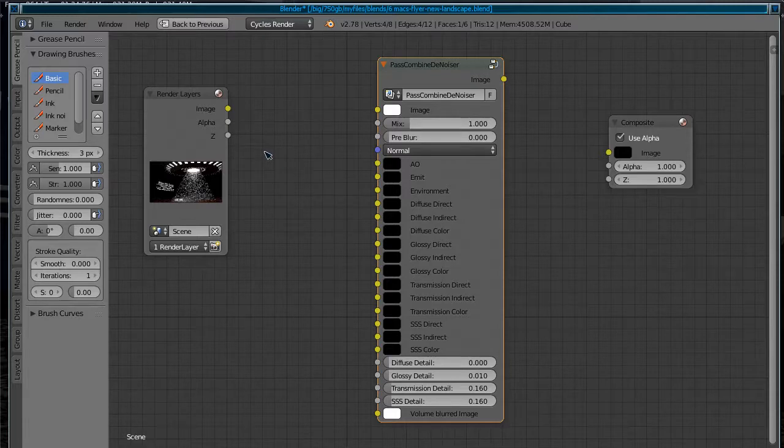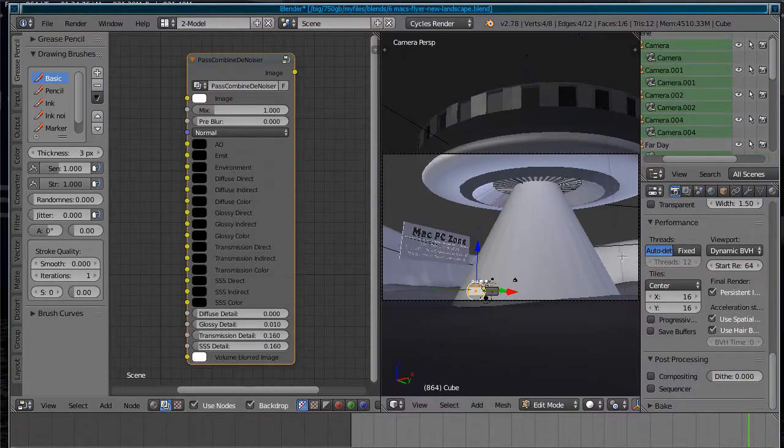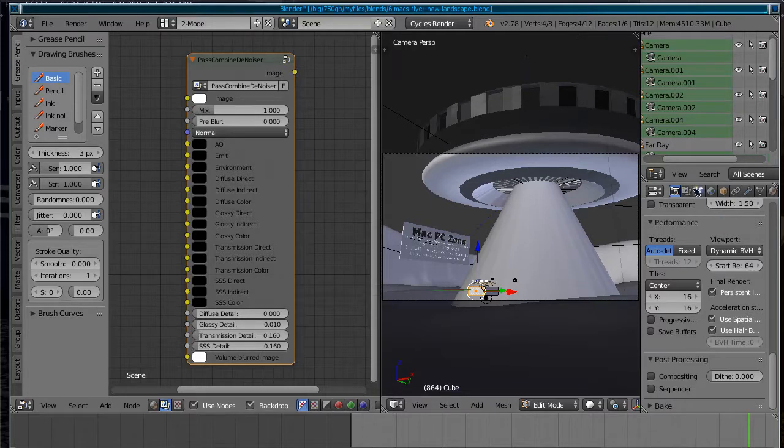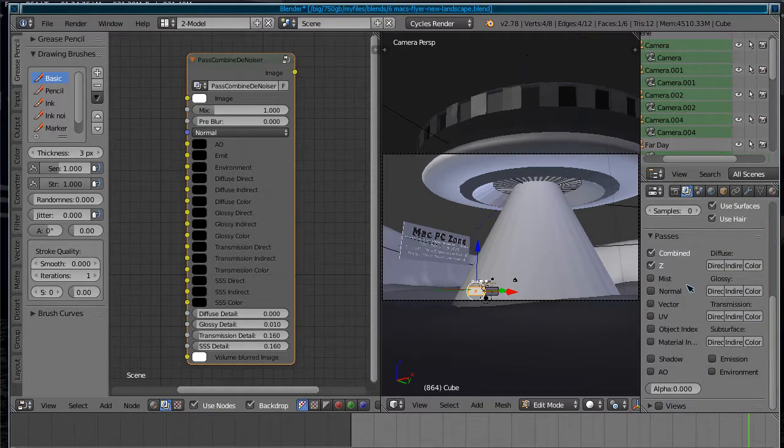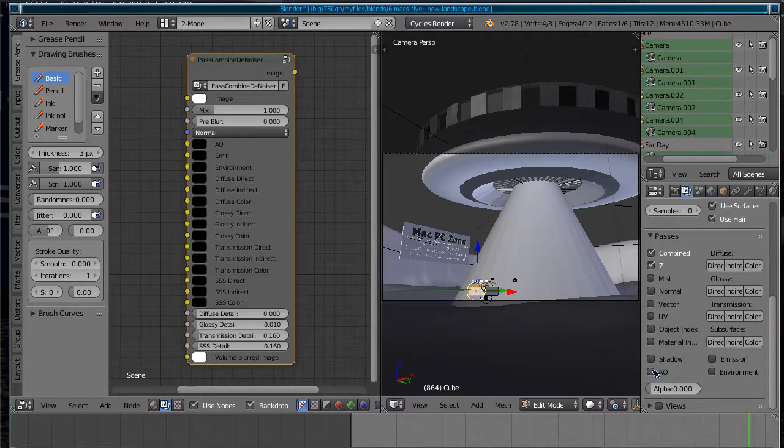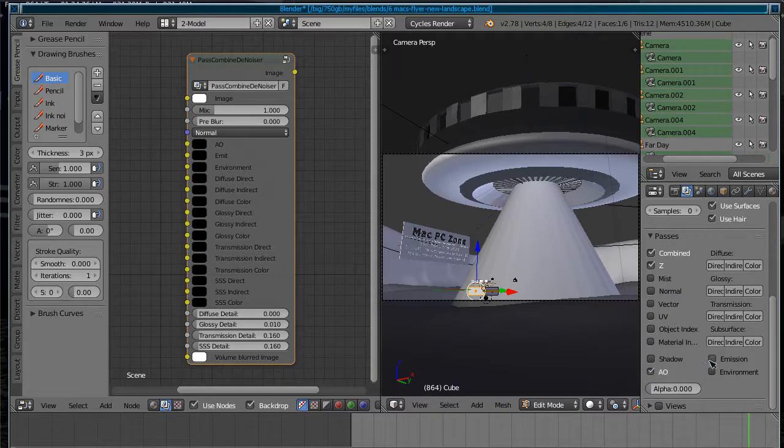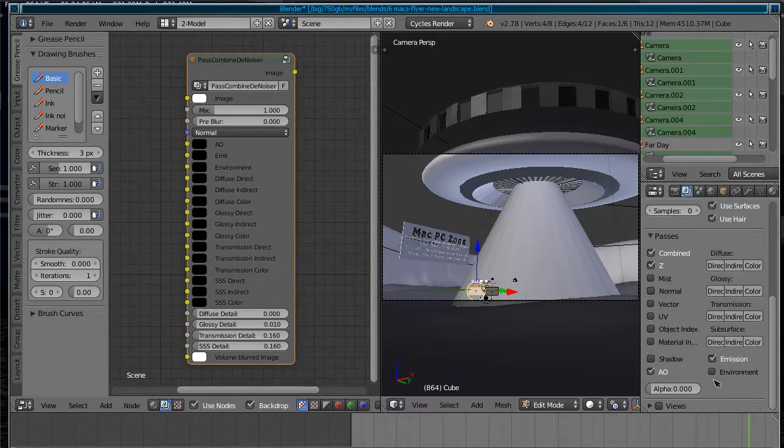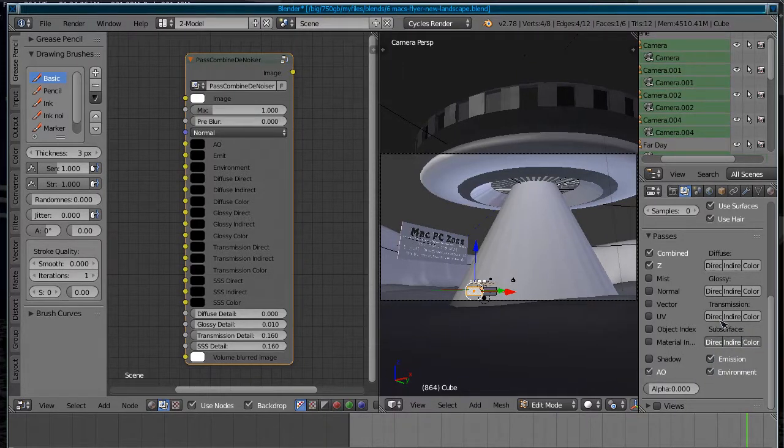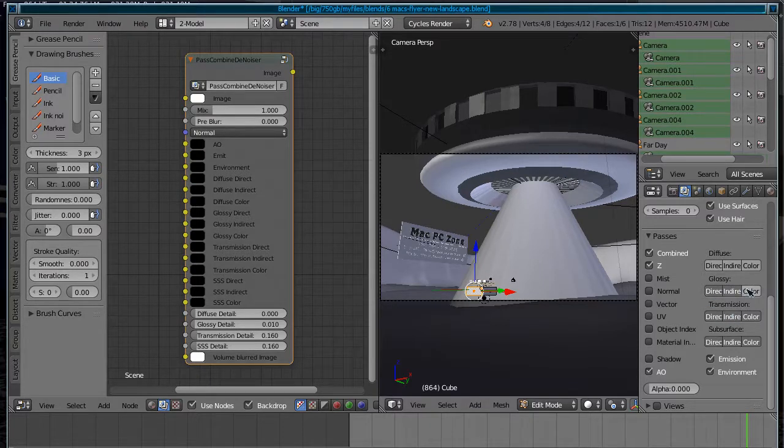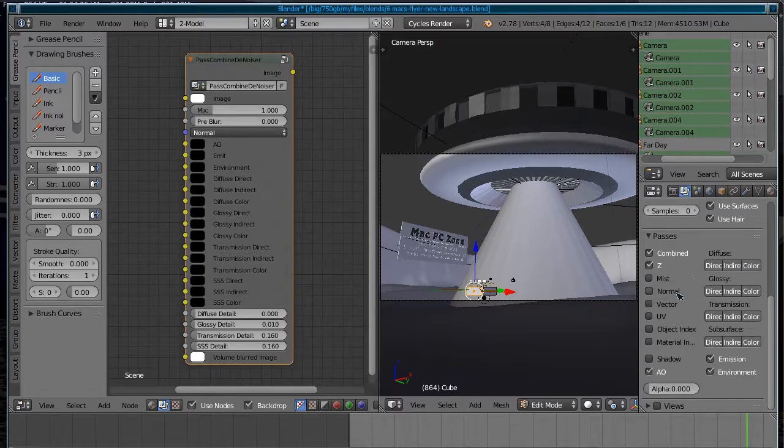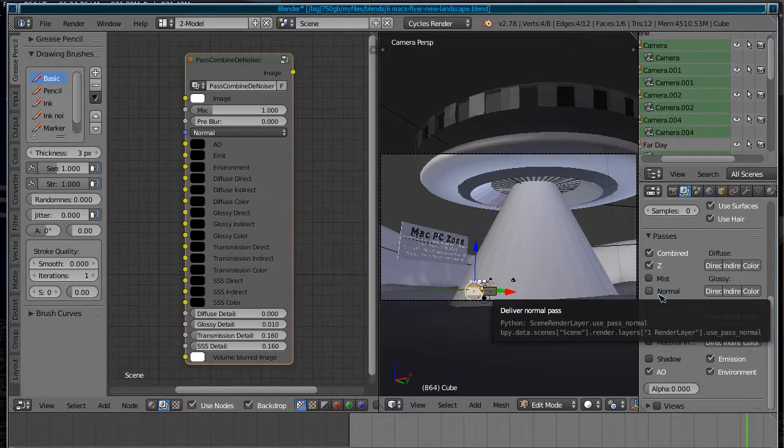So what we have to do is of course turn on all the ones which are necessary. So if you go to the render layers tab, we need the AO, emit, emission, environment, subsurface, transmission, glossy, diffuse, and the normal as well. That should do. So basically now we have what we need.